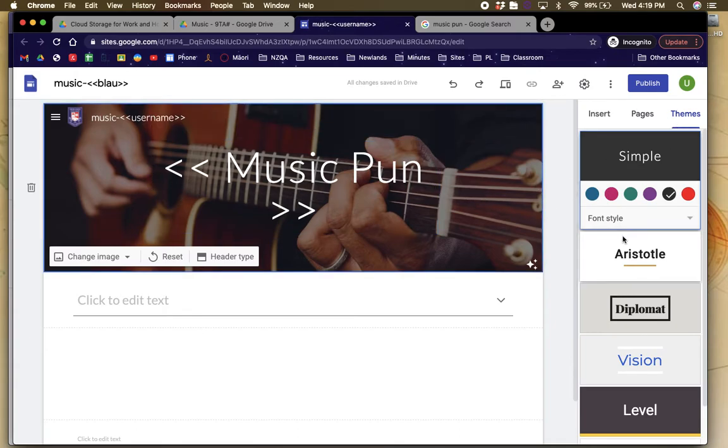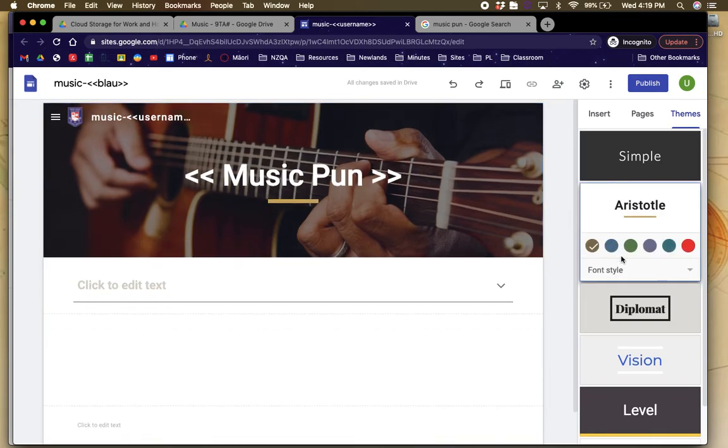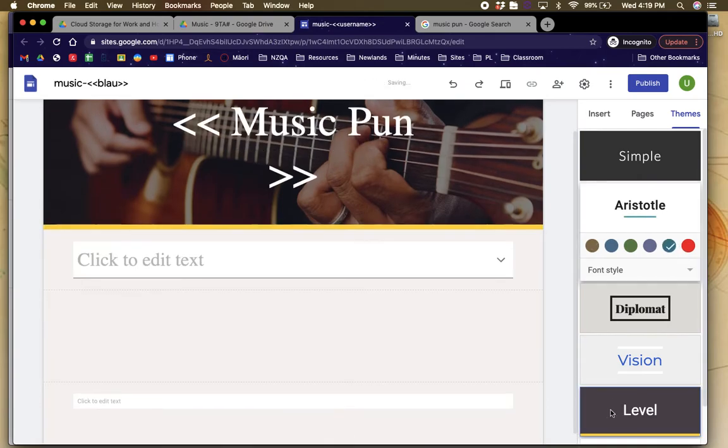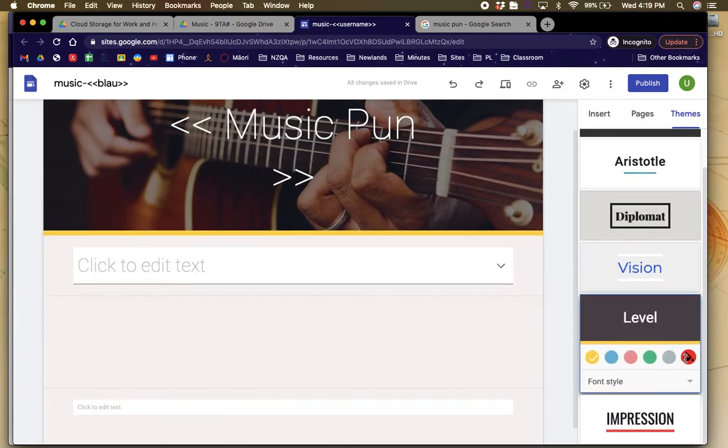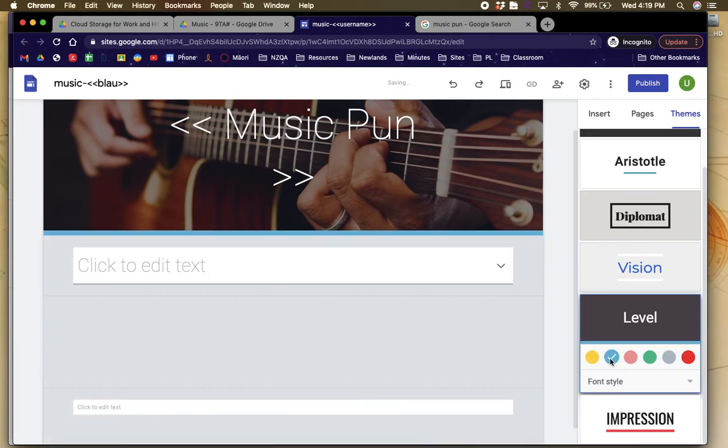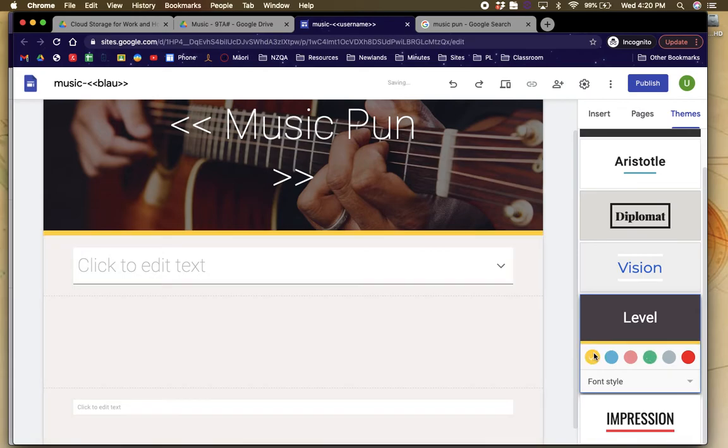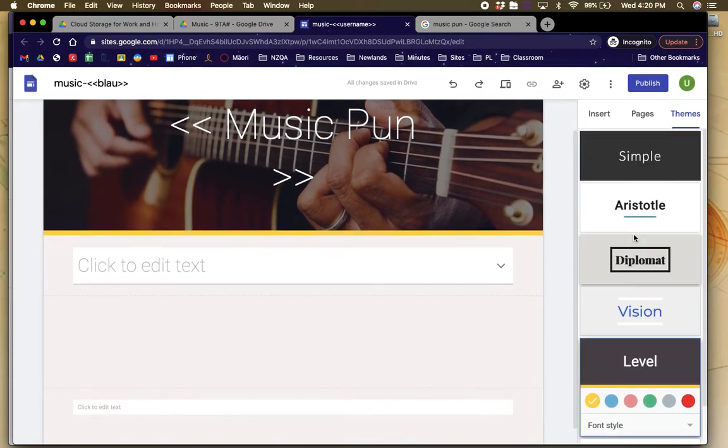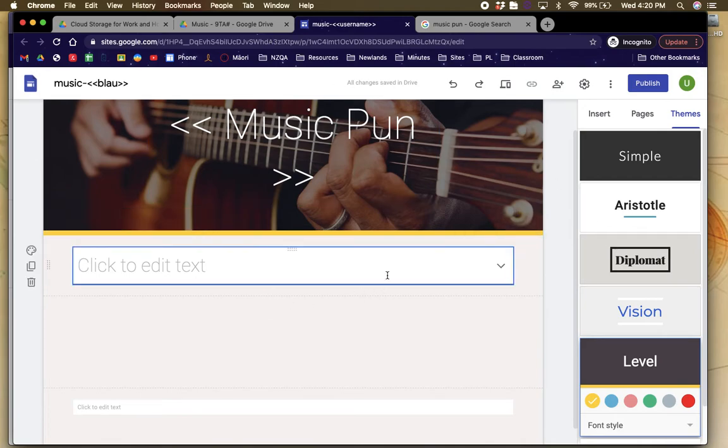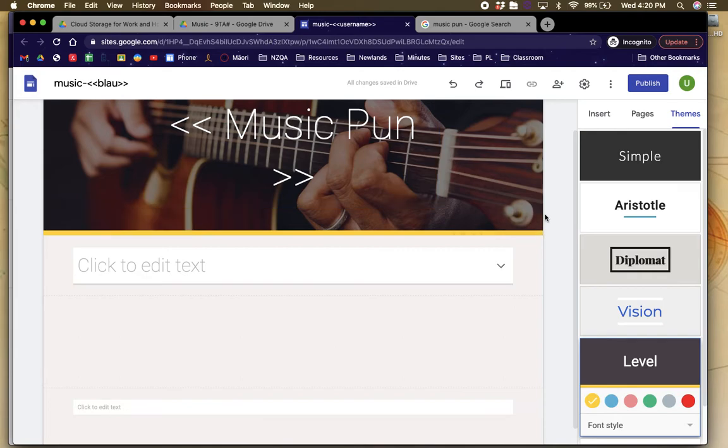Also, what you can do is change the theme. So for example, I might go to Aristotle. I don't quite like the colour. I'm going to change it. Or actually, I'm going to go to level and I'm going to make it red. That's a bit weird for me. I'm going to go a bit blue. Still a bit weird. I don't like that colour either. But you can personalise whatever you like. Okay? So you can just change the way that your website looks at this time.